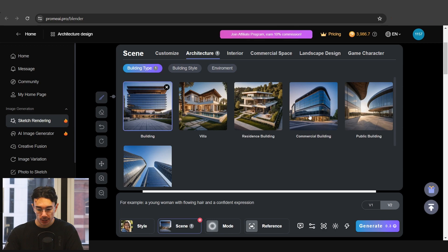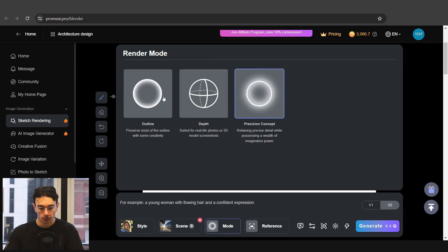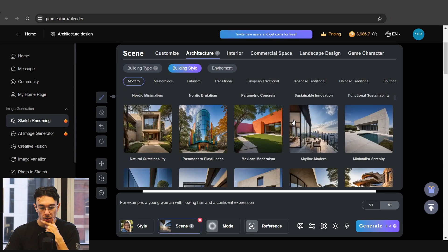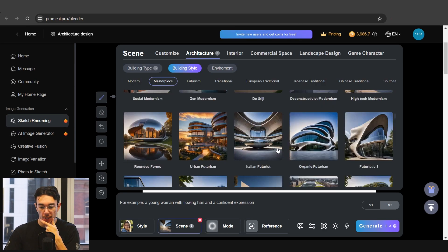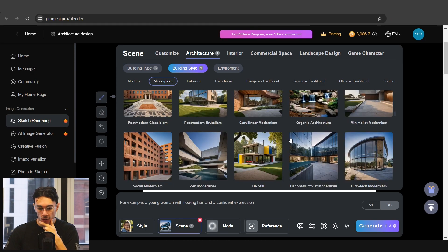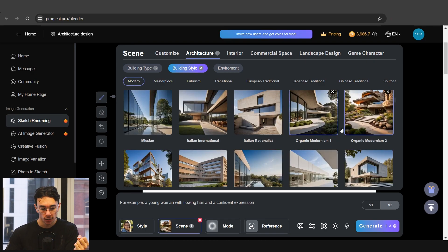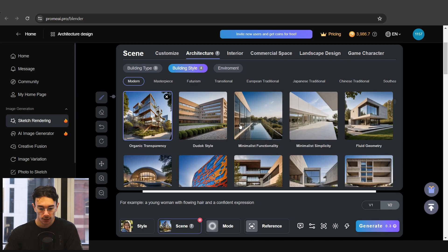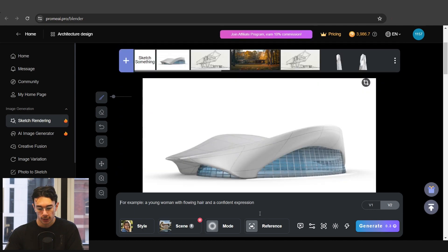We'll go building and commercial building. Even public building. Mode - actually we want to keep it in precision. Concept for now maybe. And style. We definitely want to try out some of these organic ones. Anything organic we'll use. Organic modernism. Organic transparency. All of this. Environment. We'll just go a simple day. Alright let's see what this comes up with.